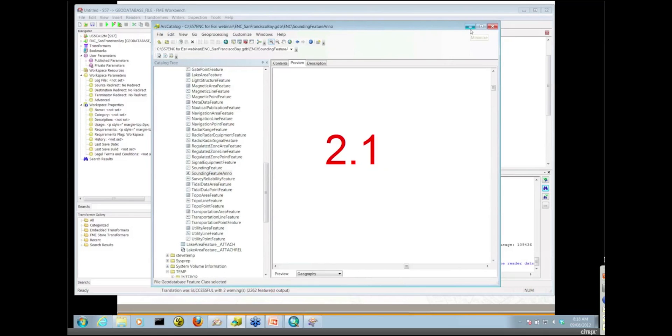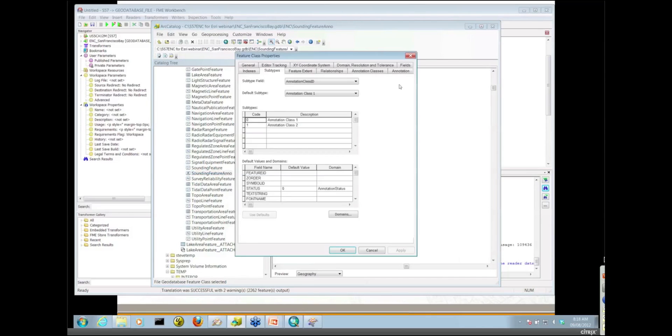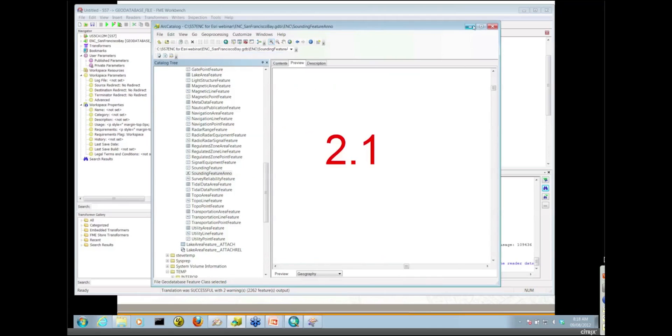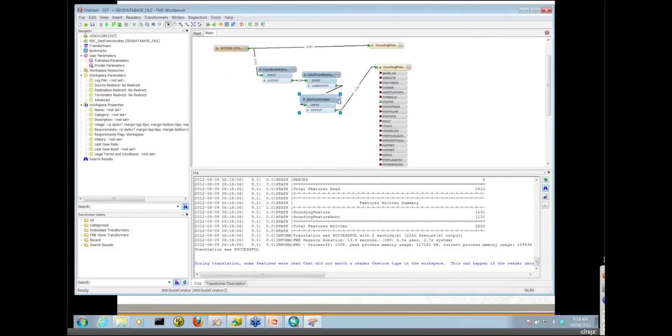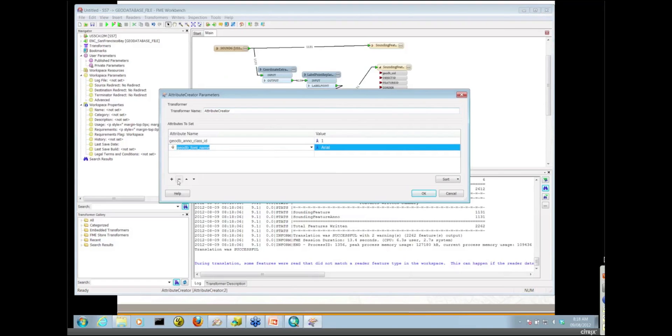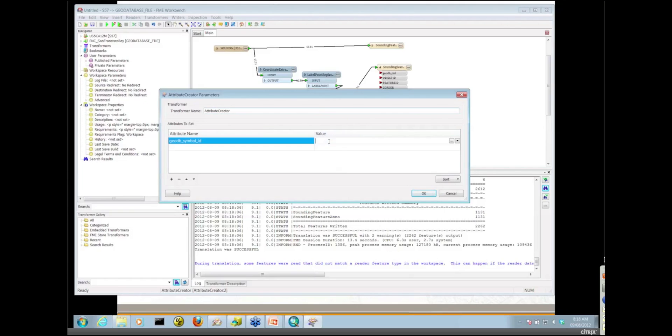Symbol IDs work very similarly to annotation class IDs. Again, you'd grab the symbol number from the symbol collection, which happens to be 2. In order to load with a particular symbol, back in the attribute creator, I would just delete these two here and set up the GeoDB symbol ID, and that would be 2. If I ran this workspace again,